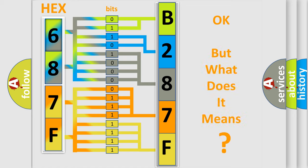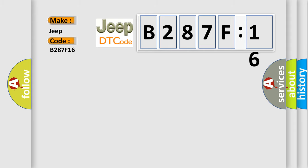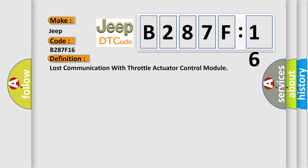The number itself does not make sense to us if we cannot assign information about what it actually expresses. So, what does the diagnostic trouble code B287F16 interpret specifically for Jeep car manufacturers?